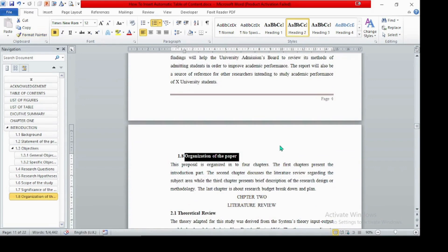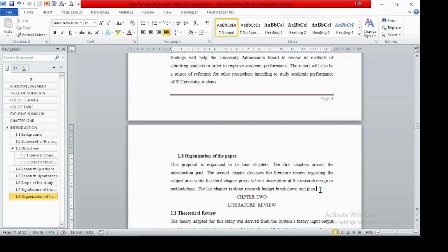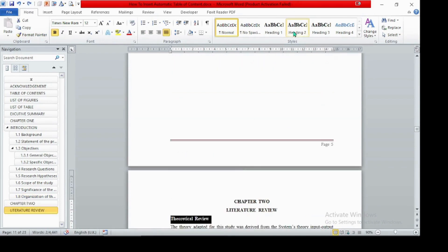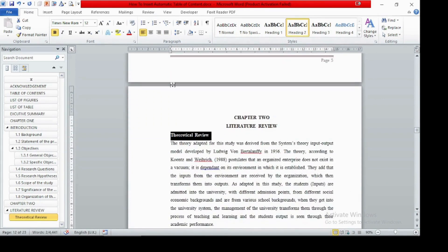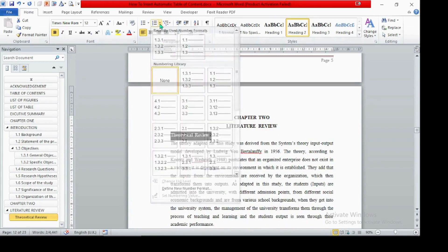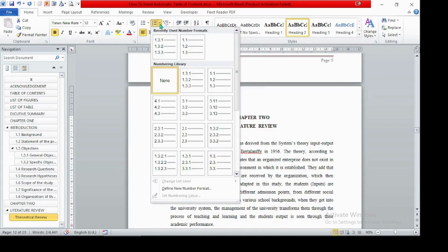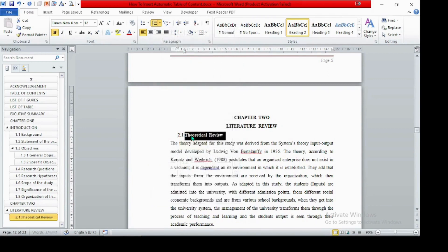Now finishing chapter one, the next section must be Heading 2 for chapter two. We need to assign a level — if we have level 2.1, select it so it becomes 2.1 in the navigation pane.